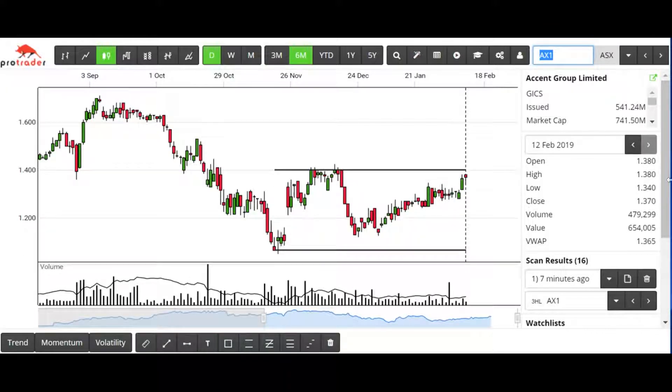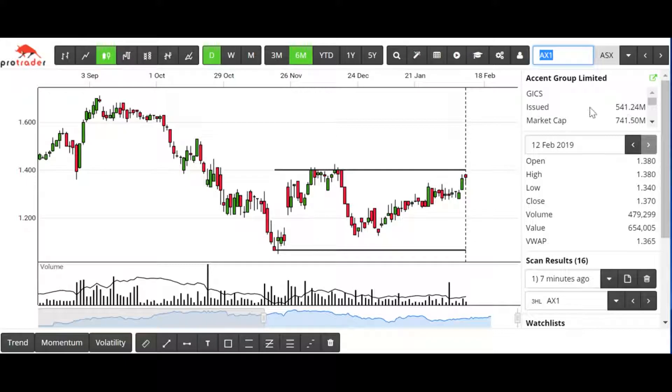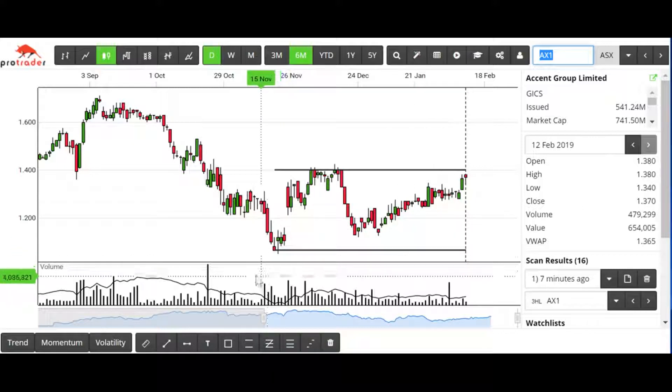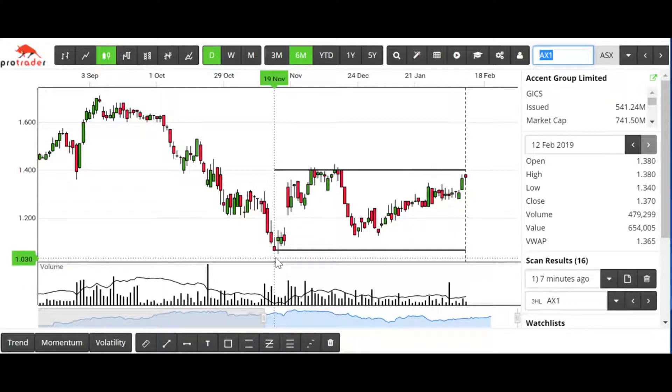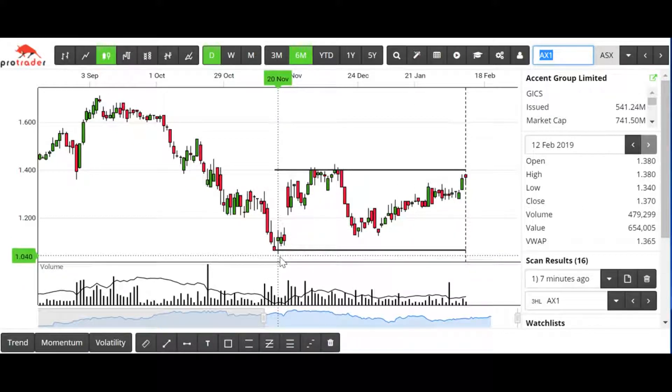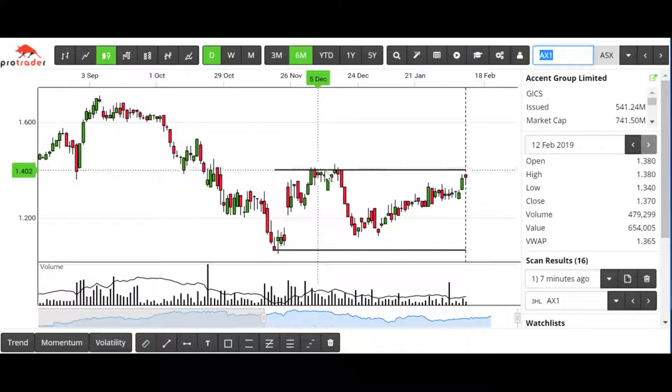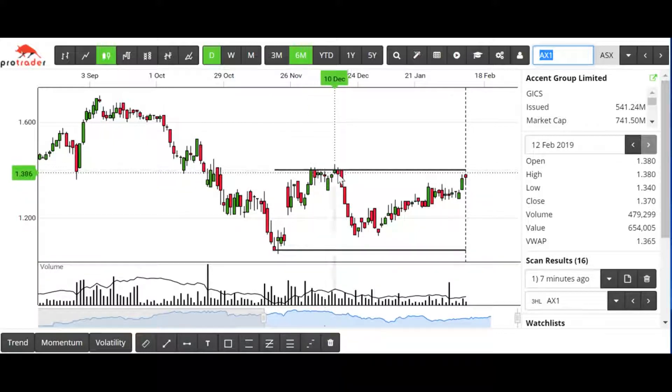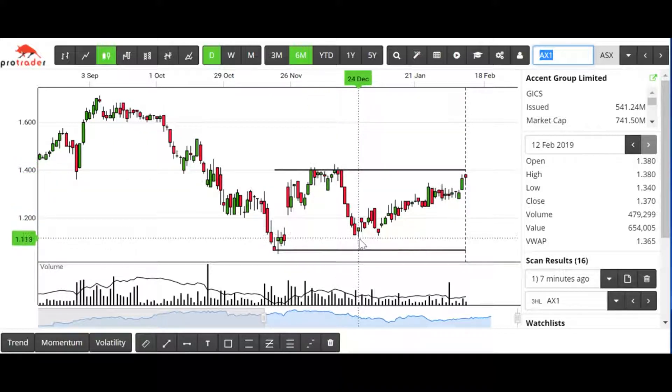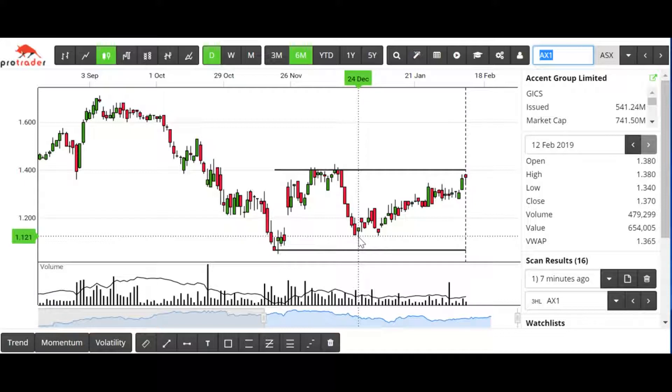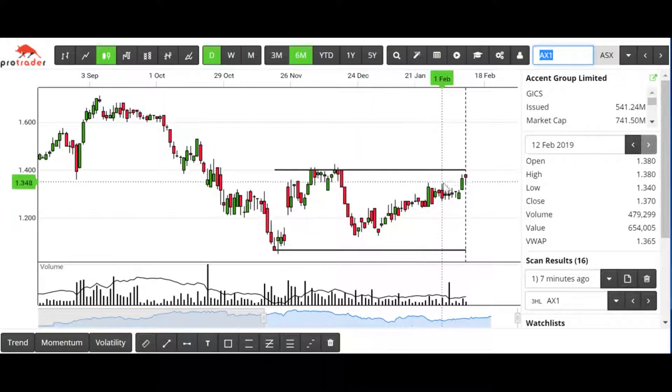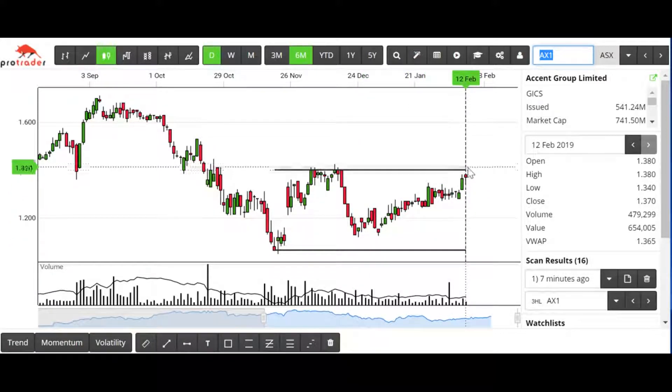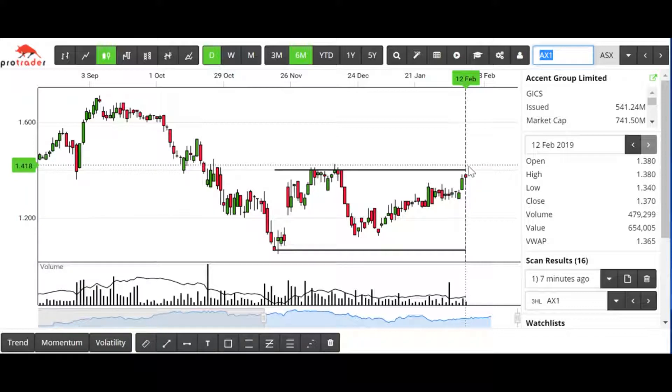Accent Group, this is better. A bit more quality in the stock. 540 million issued cap, price at $1.37. We had a low on the 20th of November, we've had a couple of highs up there, and a higher low on the 24th of December.